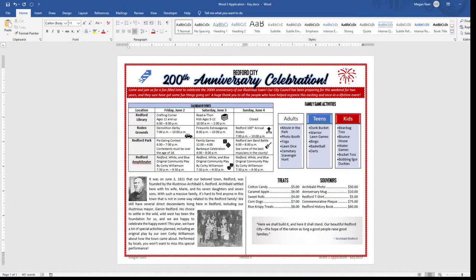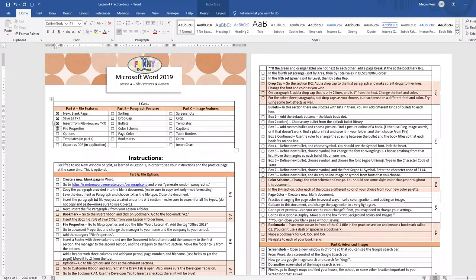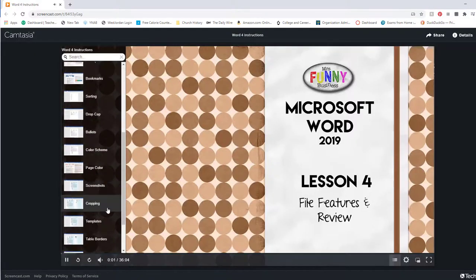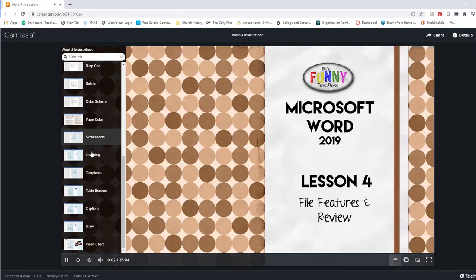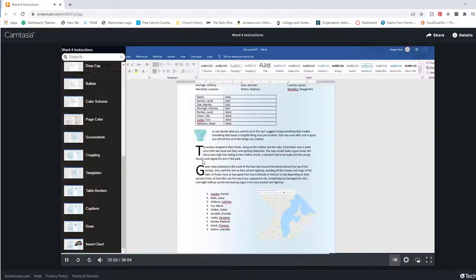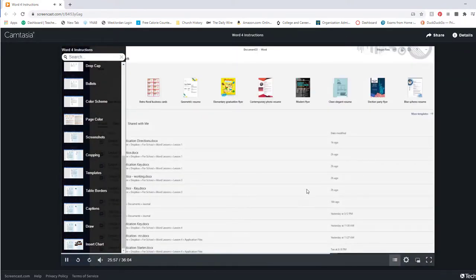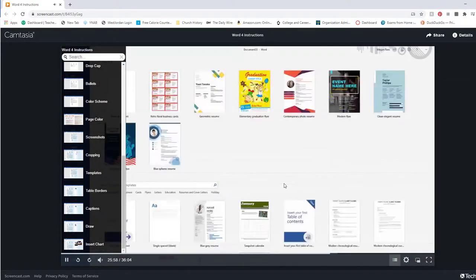Finally, students go back to their practice page and check the boxes next to each feature, asking themselves if they can remember how to use each one. If they don't remember, they are encouraged to go back and watch the video again for a refresher.